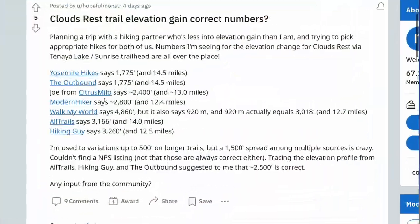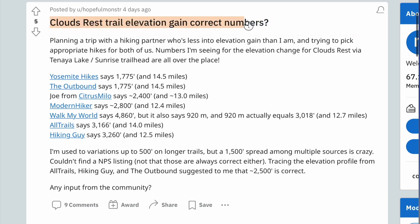Recently there was a post in a Yosemite subreddit where my website guide was mentioned. The guy said, 'I'm looking at seven different guides for Clouds Rest and they all have different total climbing figures — different total ascent figures. Which one is right?'